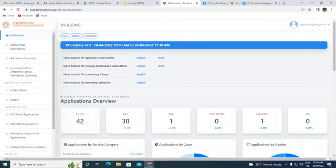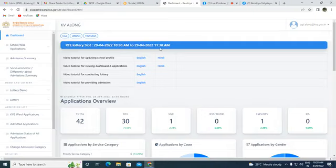For our Vidyalaya, KB Along, under the Tinsukia region, the RTE lottery is scheduled for slot 29/04/2022, from 10:30 AM to 11:30 AM on the same day.